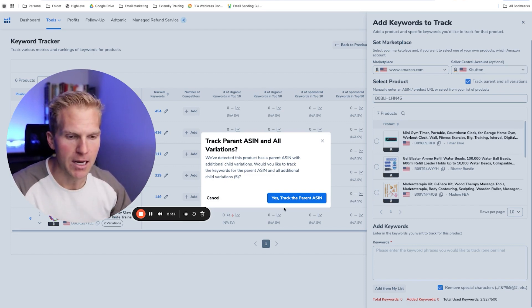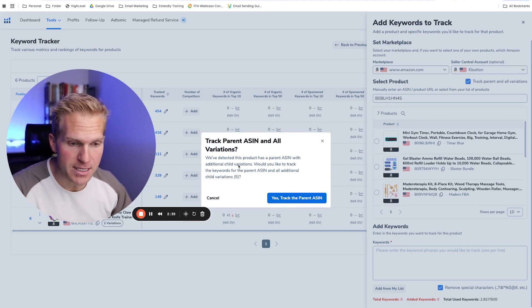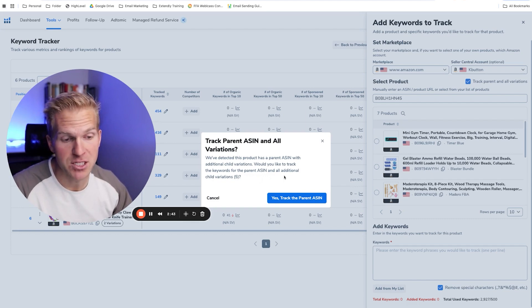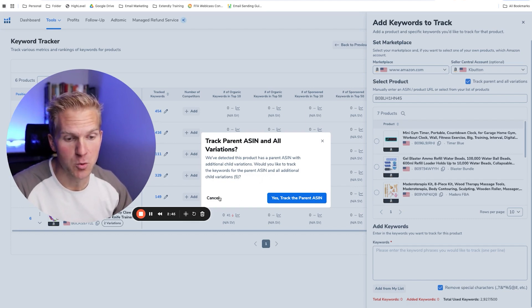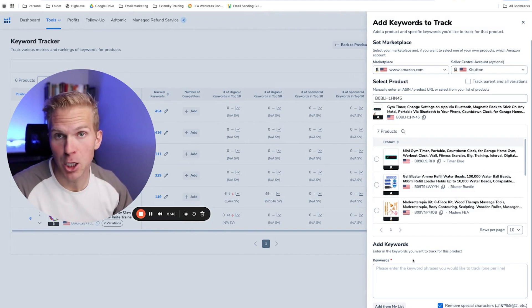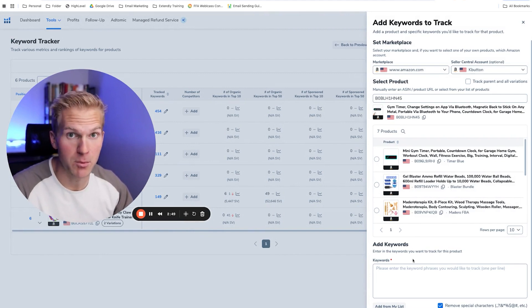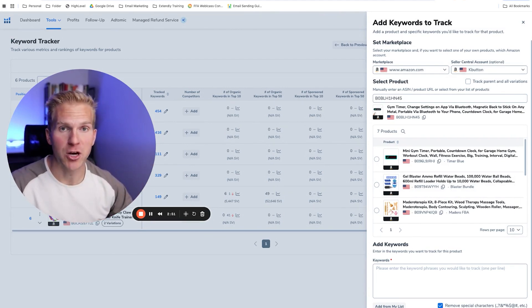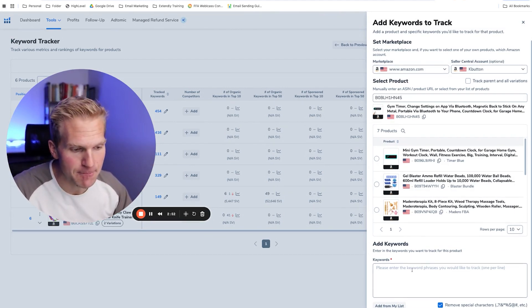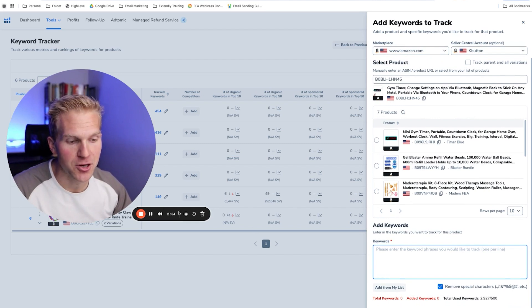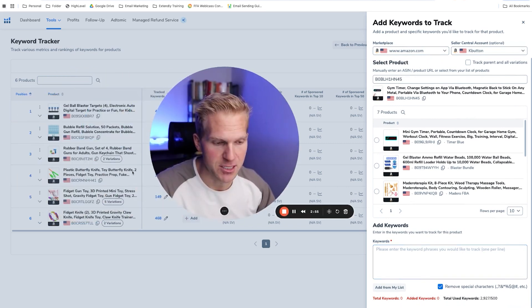So what I want to do is it says we've detected this product. Would you like to track the keywords for the parent ASIN and all additional ones? I'm just going to say cancel. And basically, no, I don't want to. I'm going to do a separate keyword tracker for each ASIN. And then next, we're going to enter in our keywords and add those in.